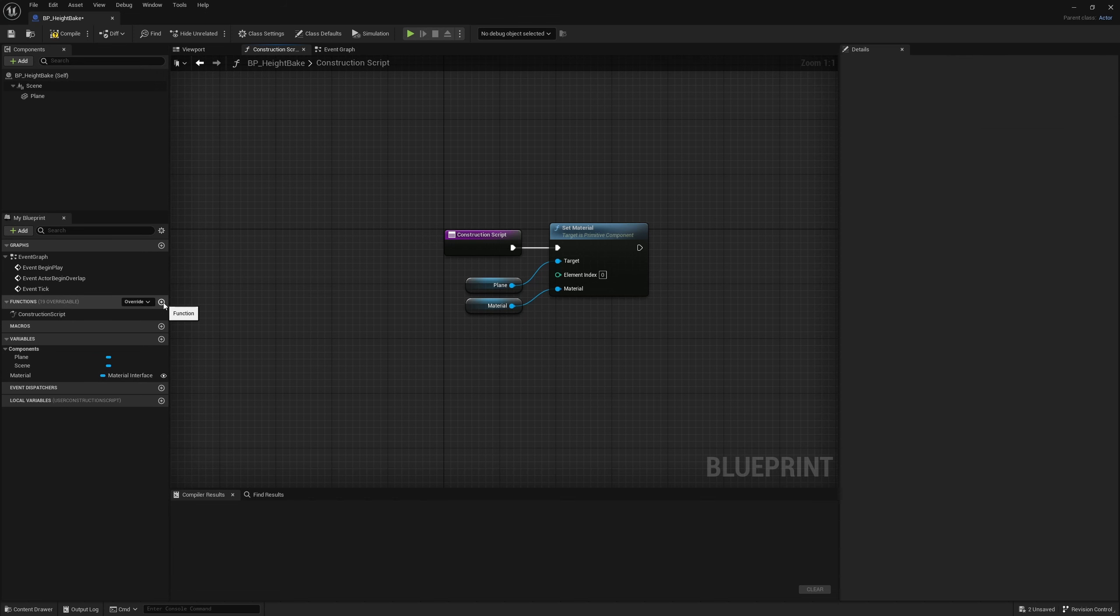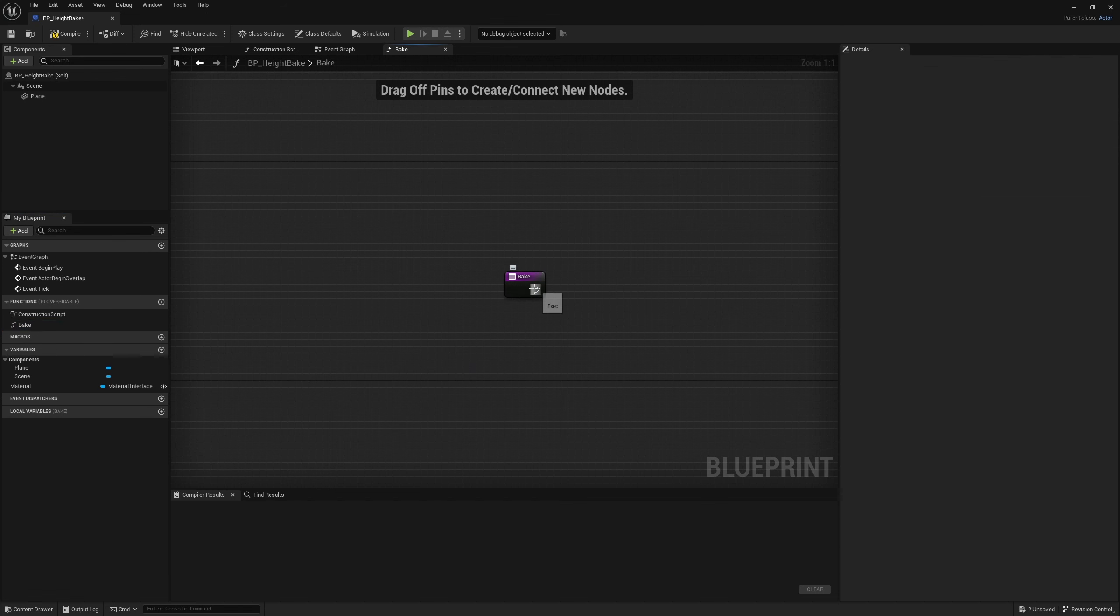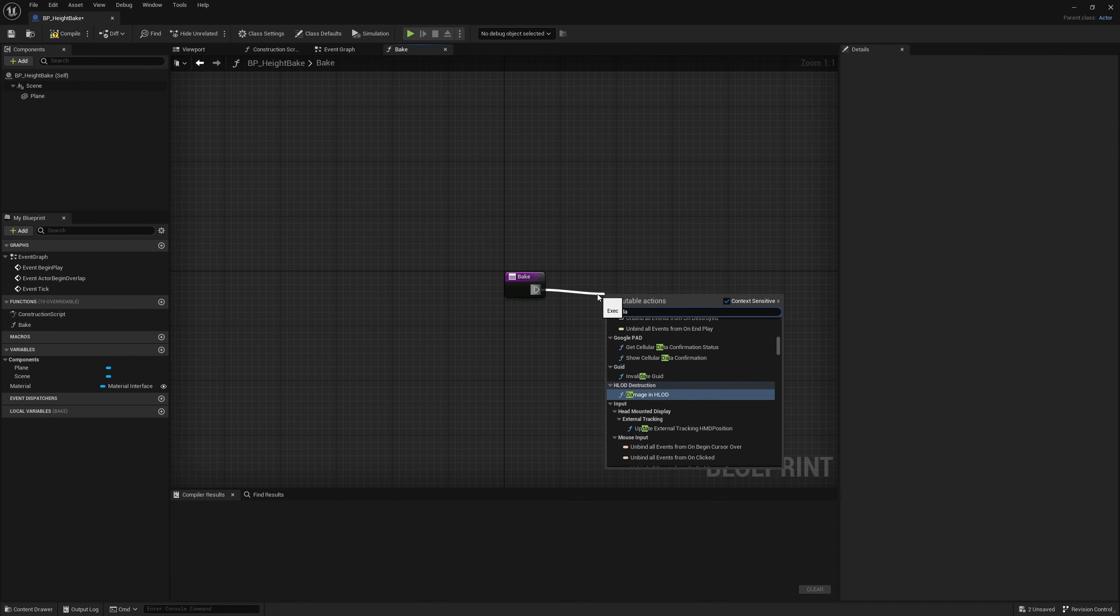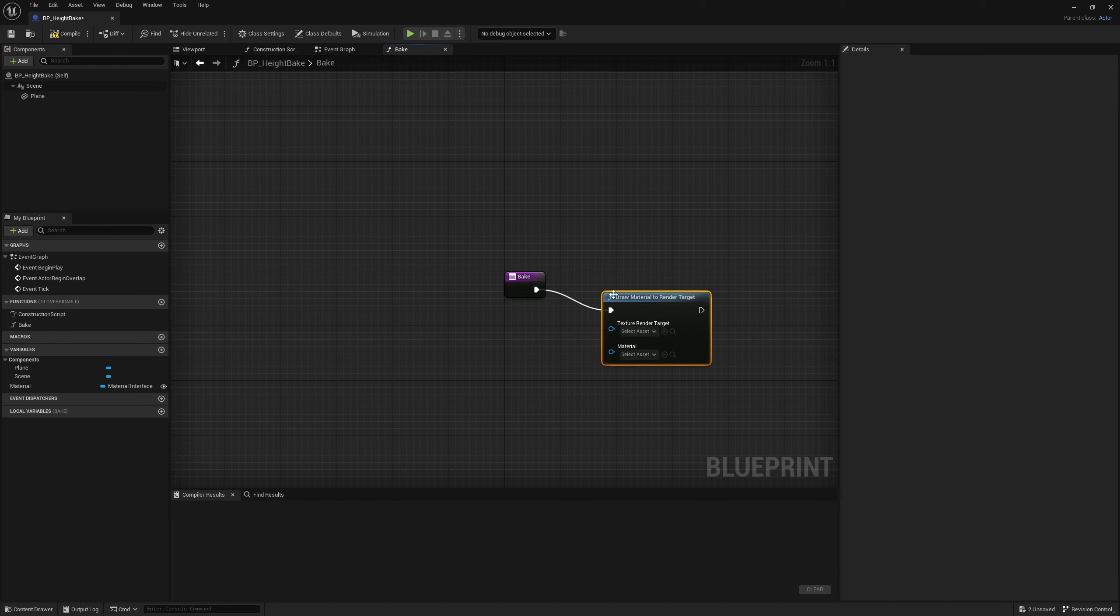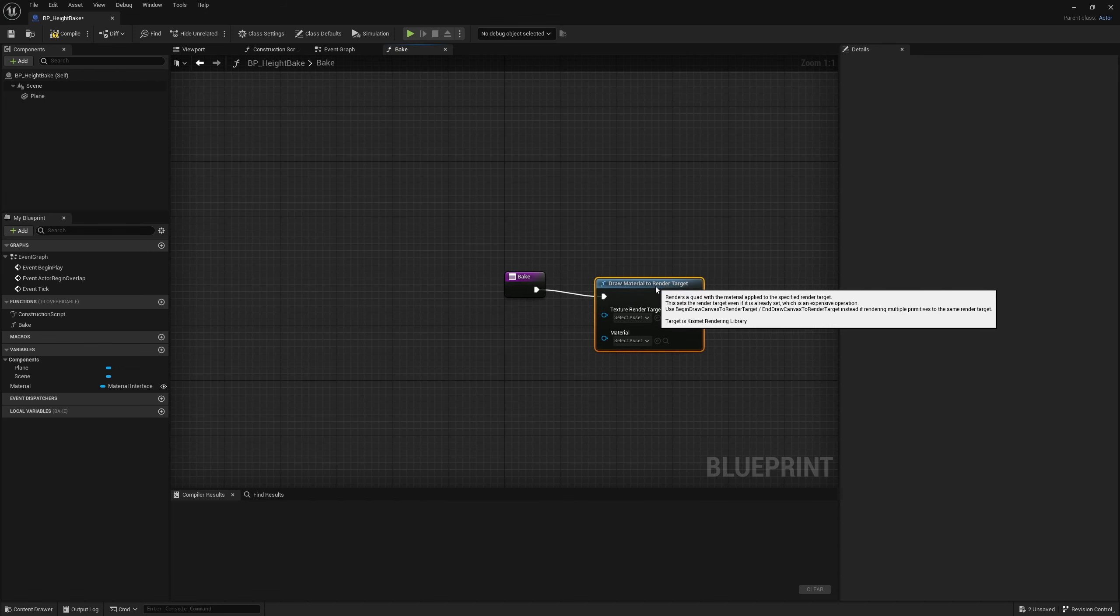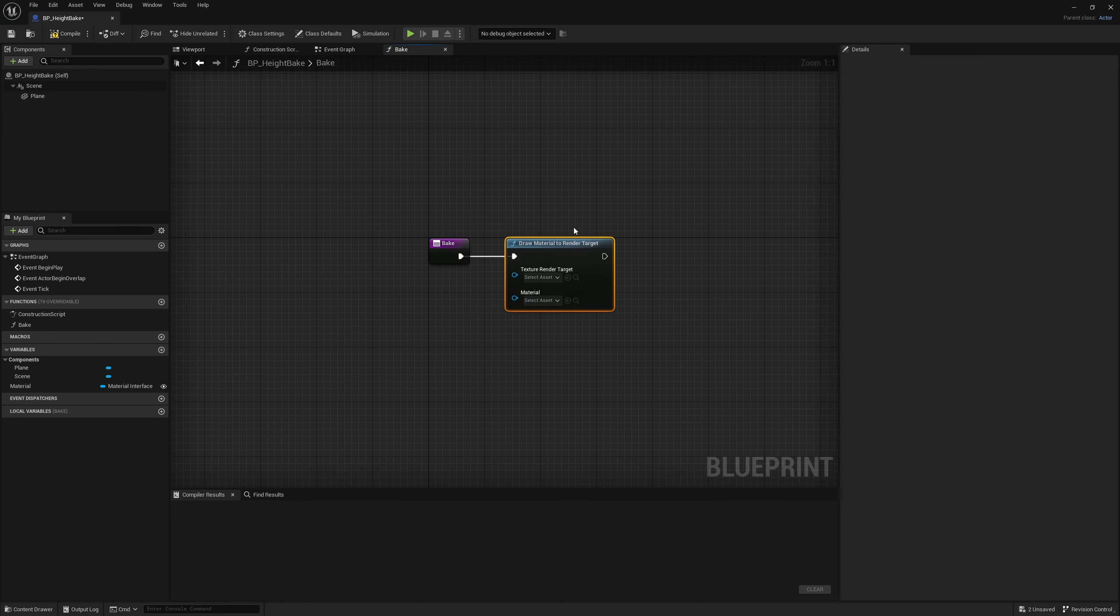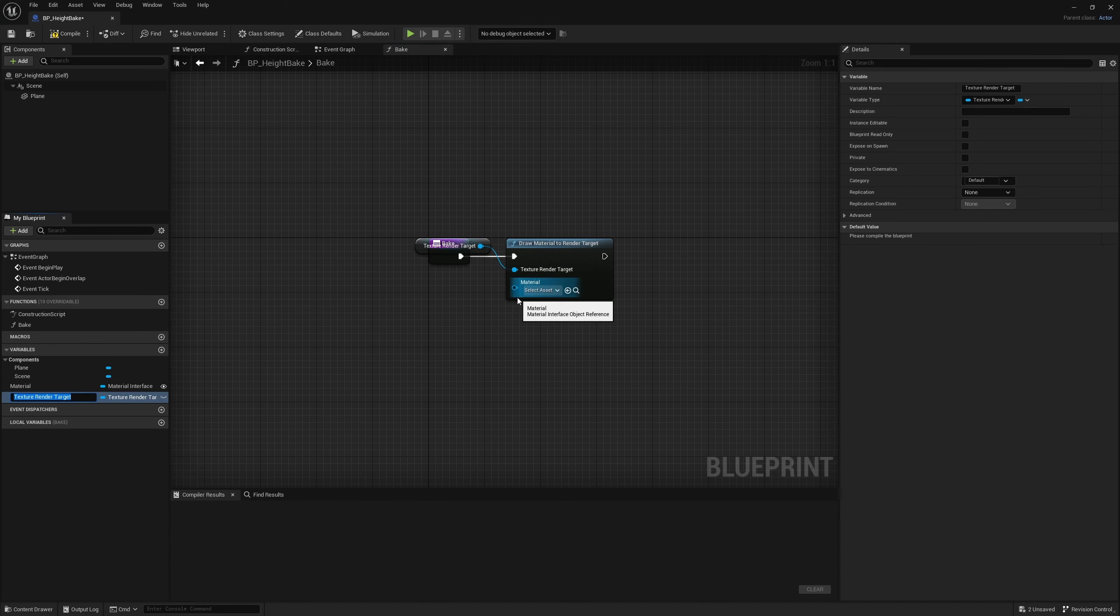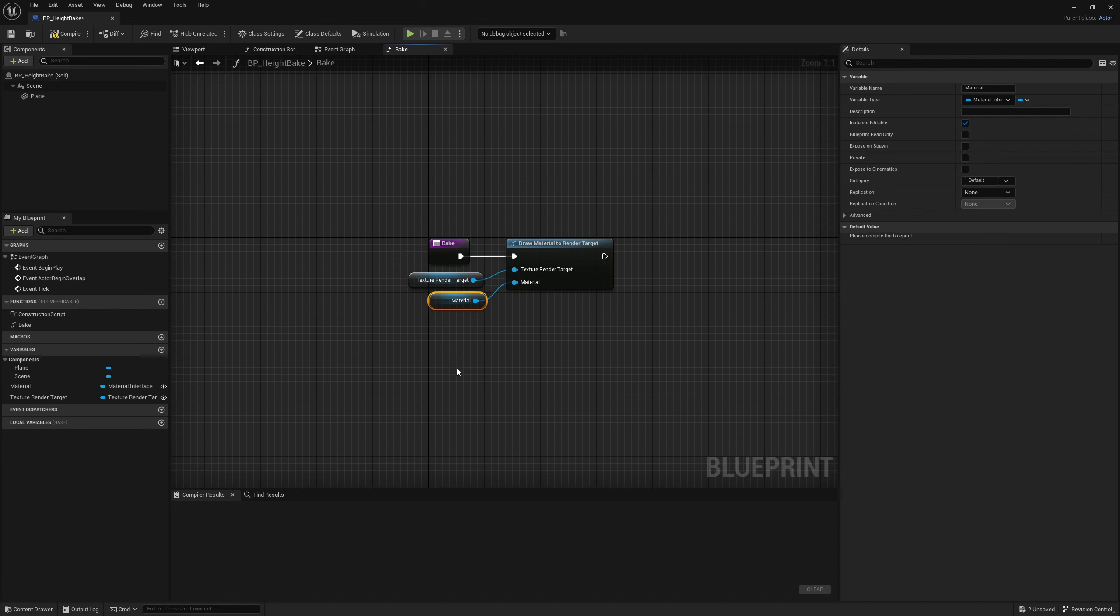After that, we just need a simple function. We'll call it bake. From here we can go ahead and call draw material to render target. This node will take our material and convert it into a texture for a render target, which we will be making shortly. We convert the texture render target to a variable and expose it as well by hitting this eye icon and plug in our material.